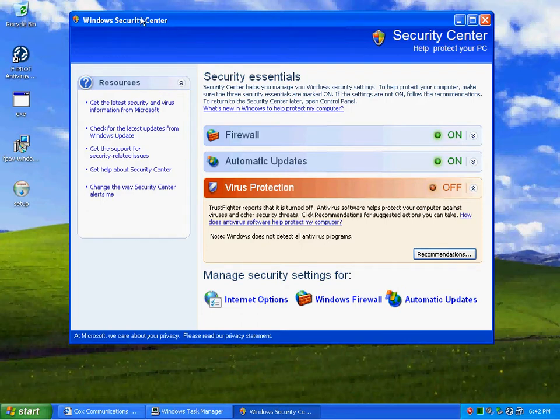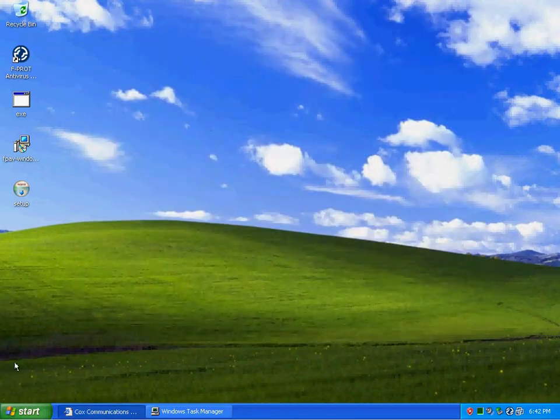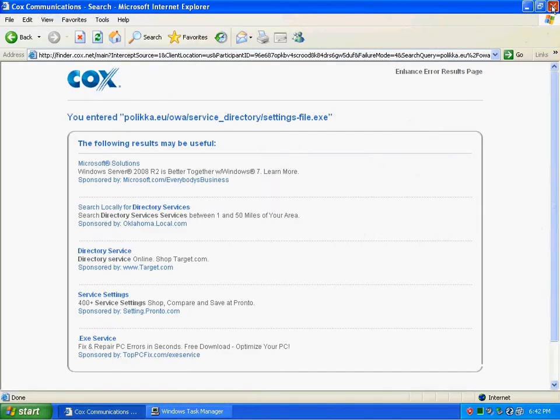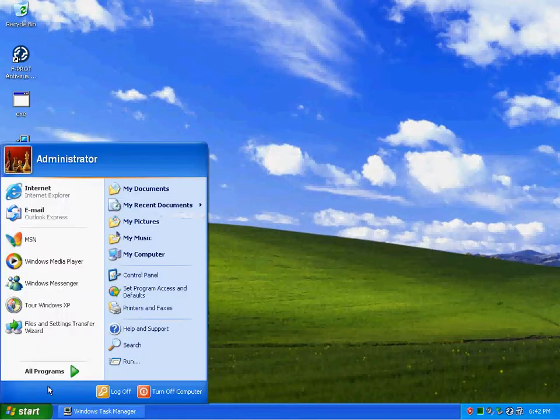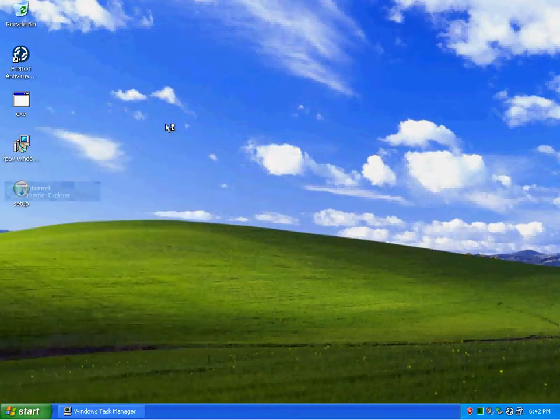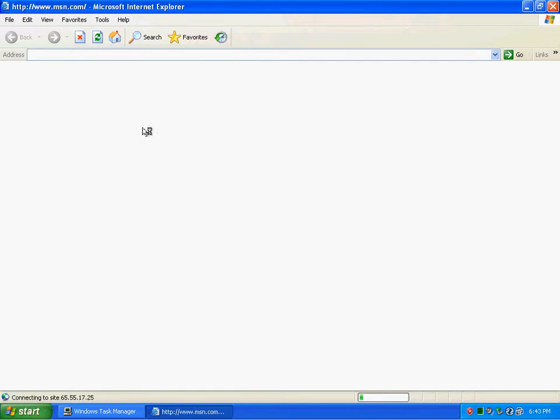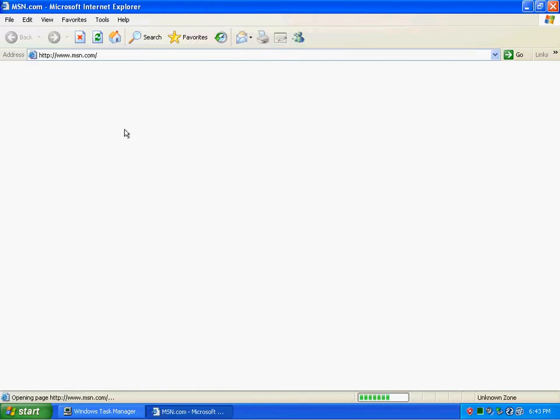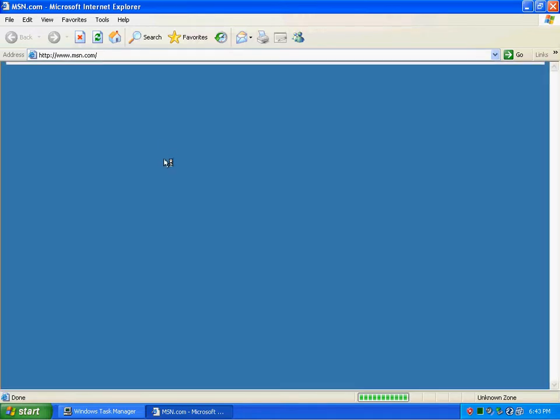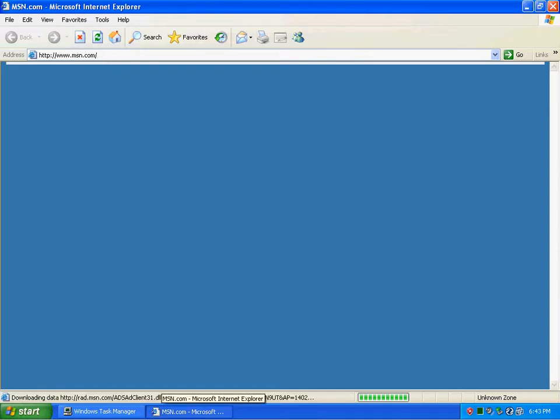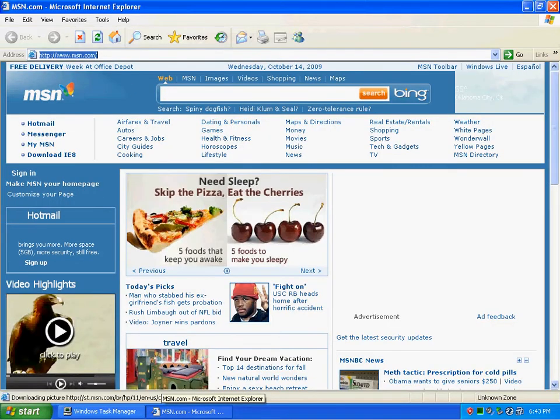As you can see right here in the fake Windows Security Center. And I'm pretty sure that my browser is going to be hijacked.